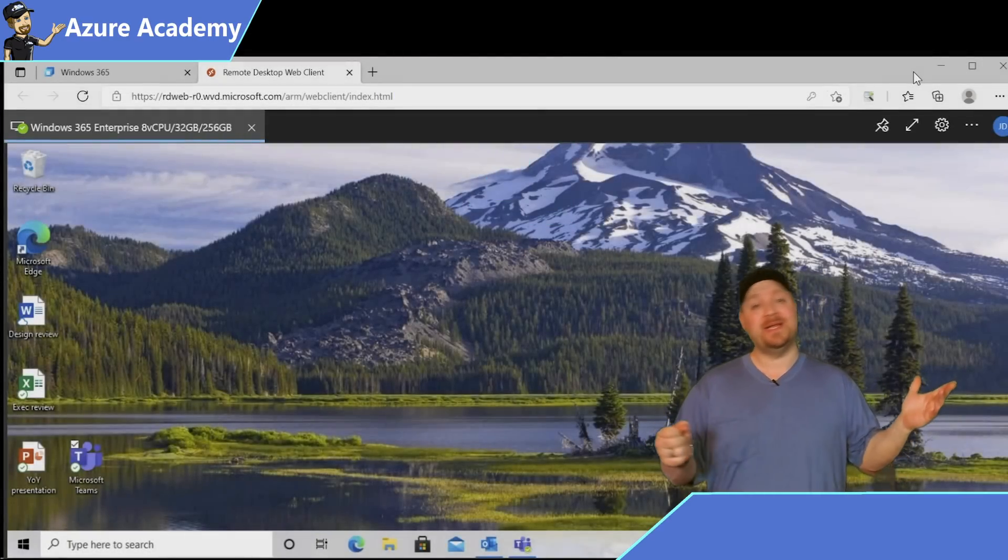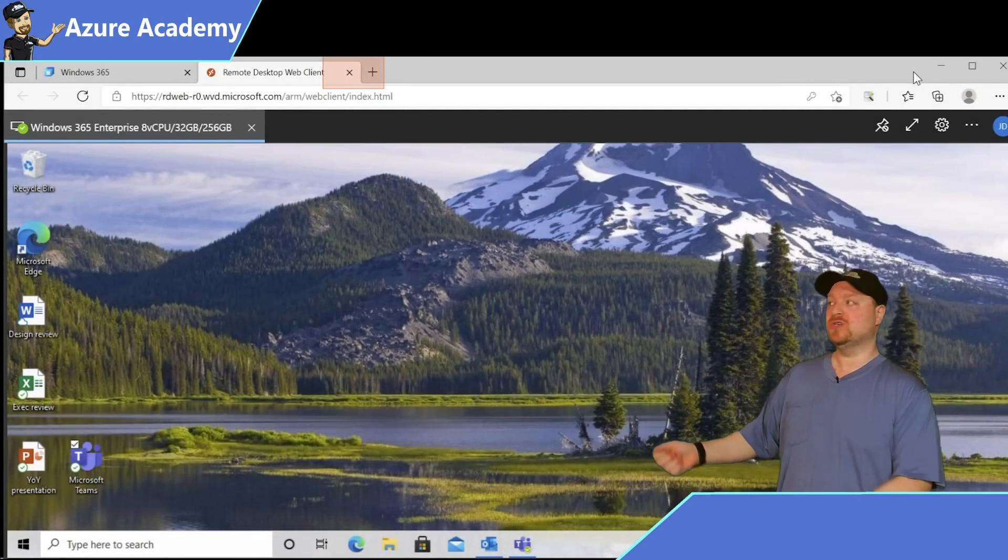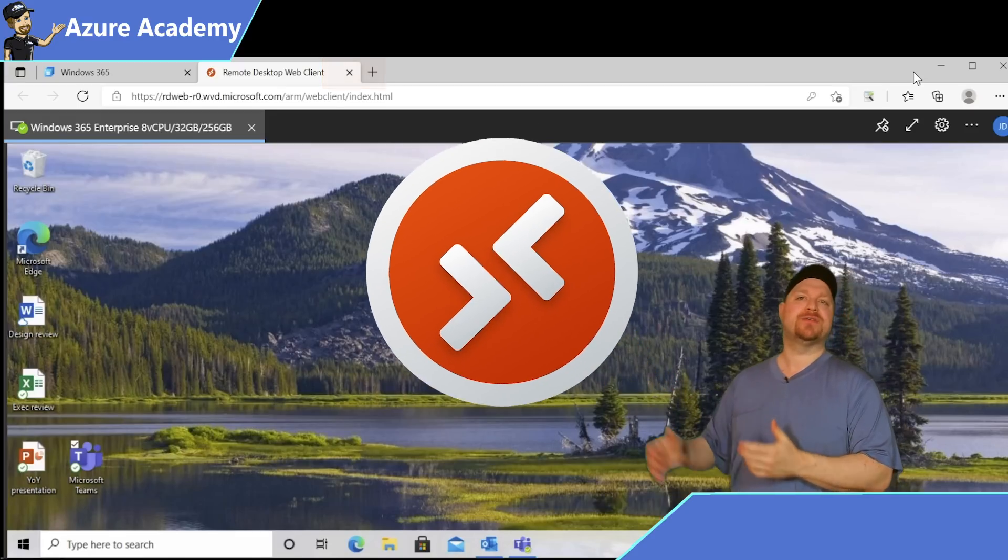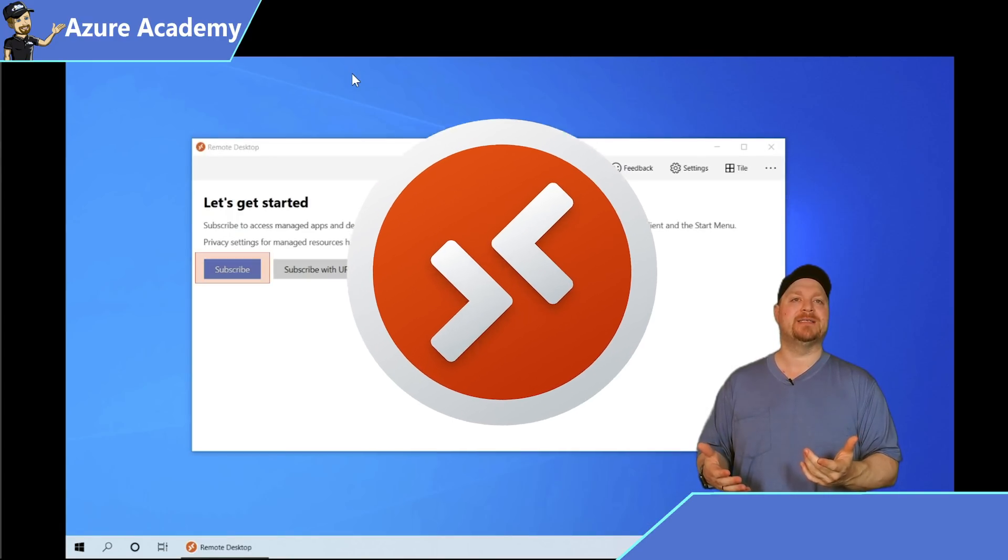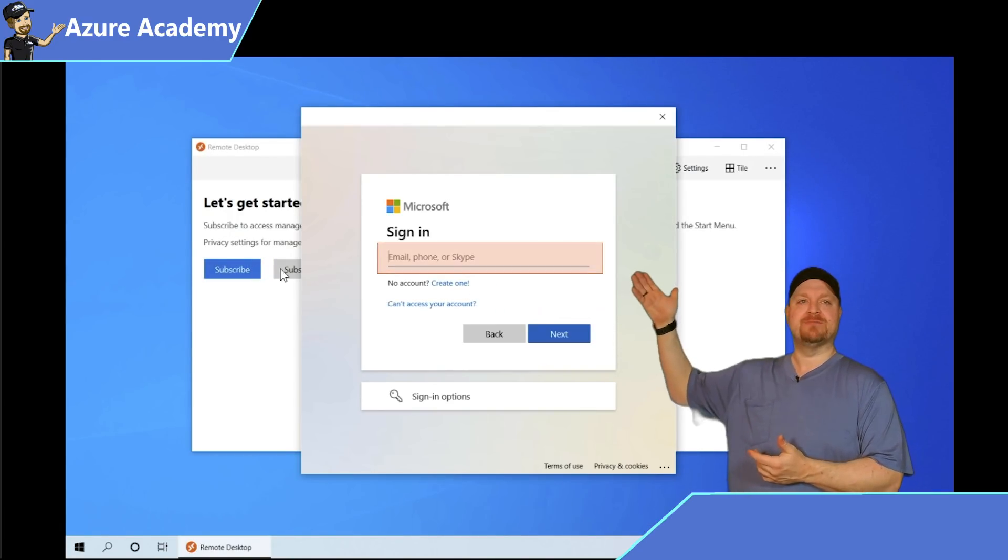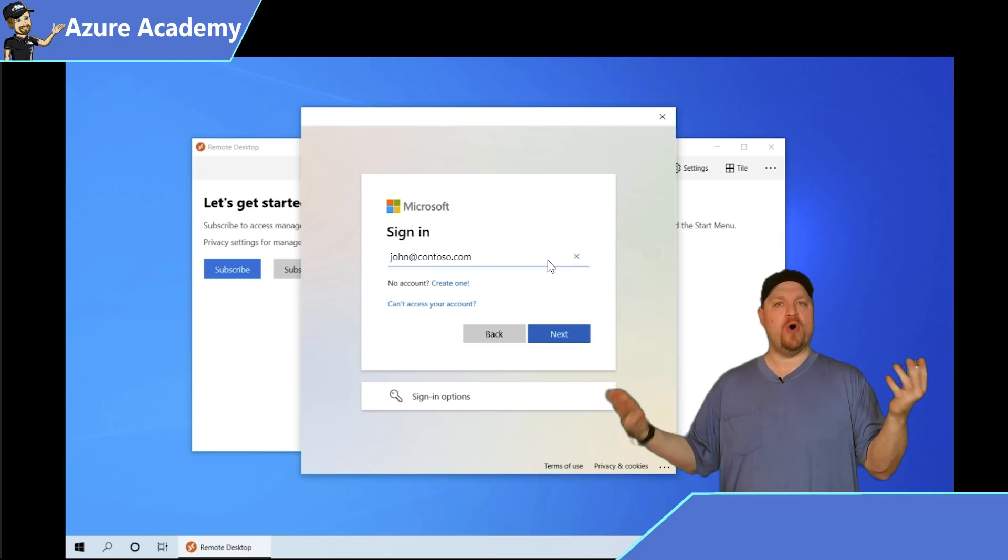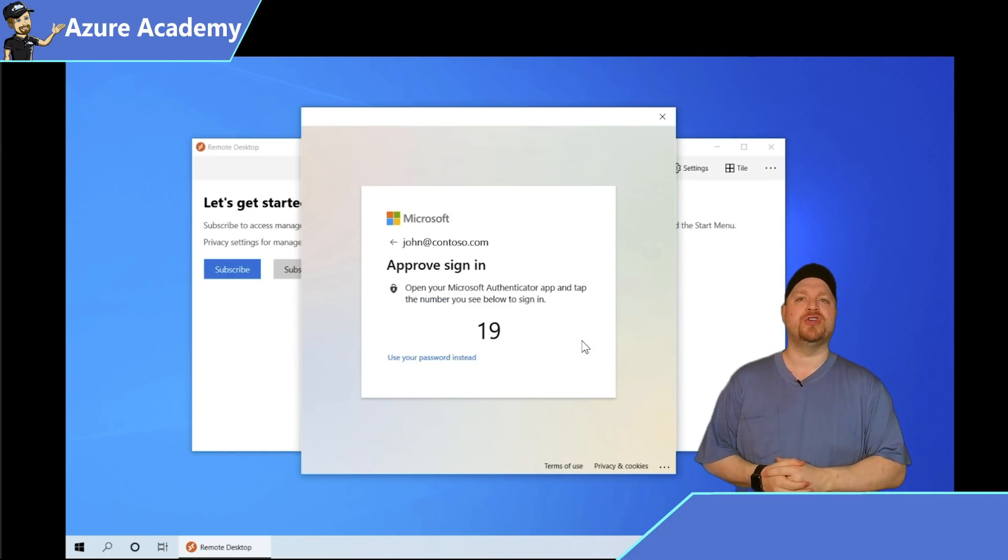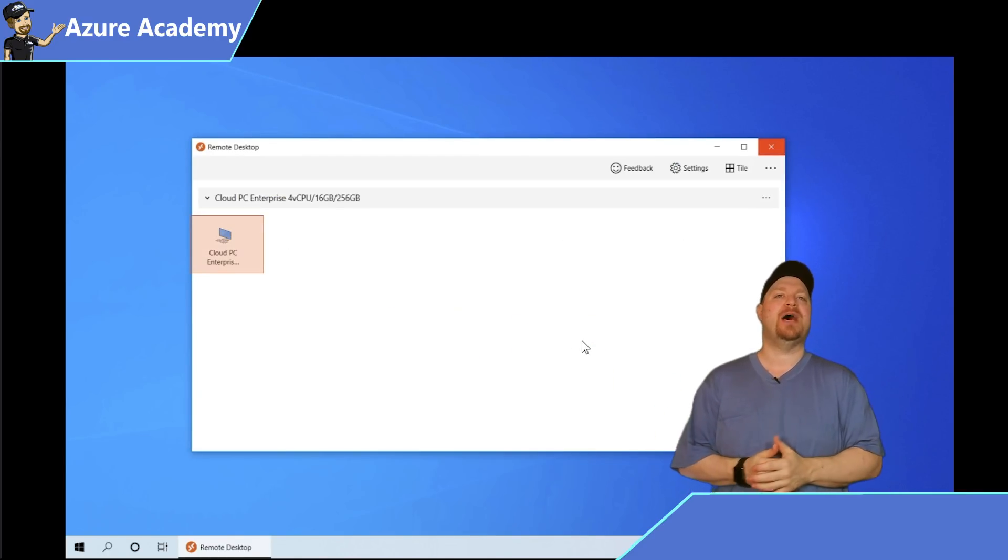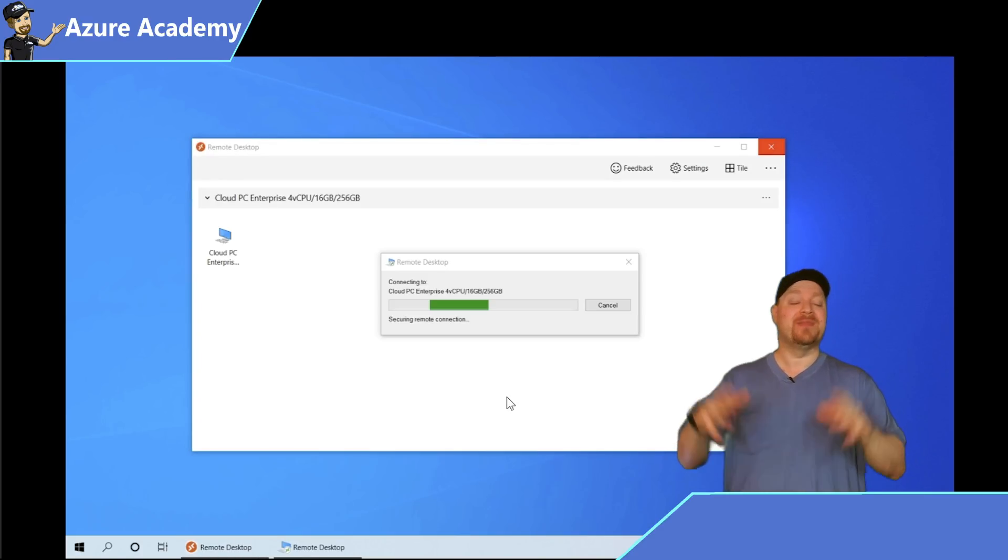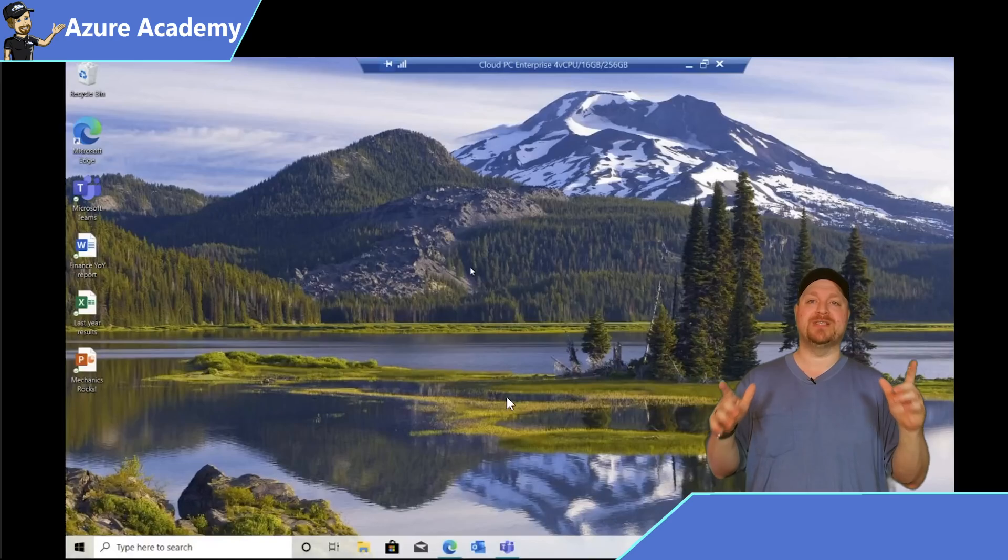You're not limited to just this web interface. You can also use the Azure Virtual Desktop Windows client. We'll just open the app and subscribe like always, enter the creds for our user, and then we can start our cloud PC session.